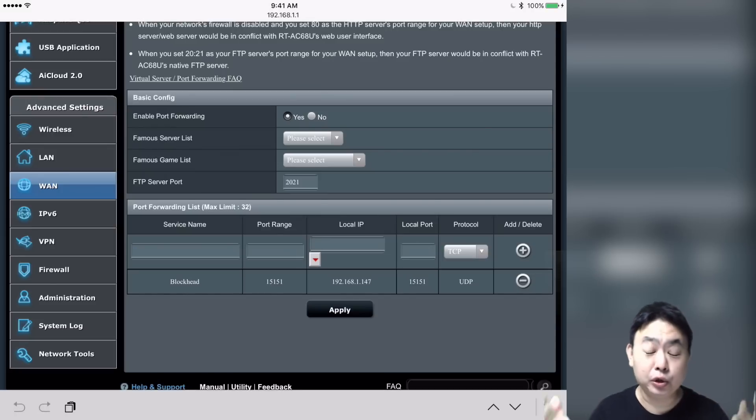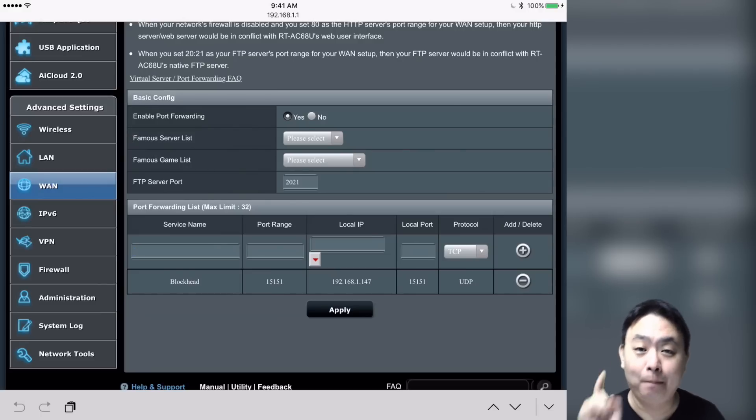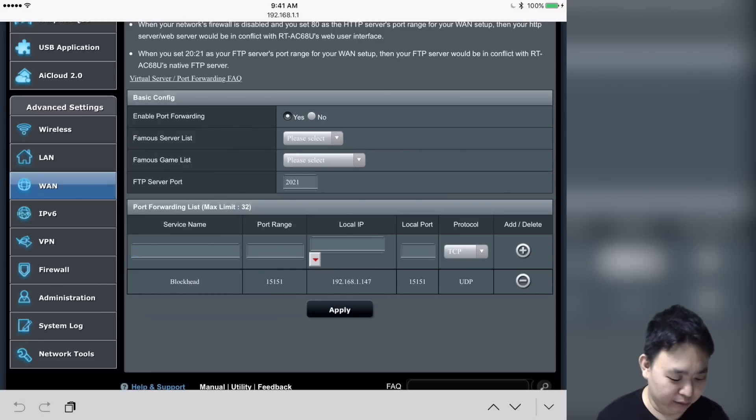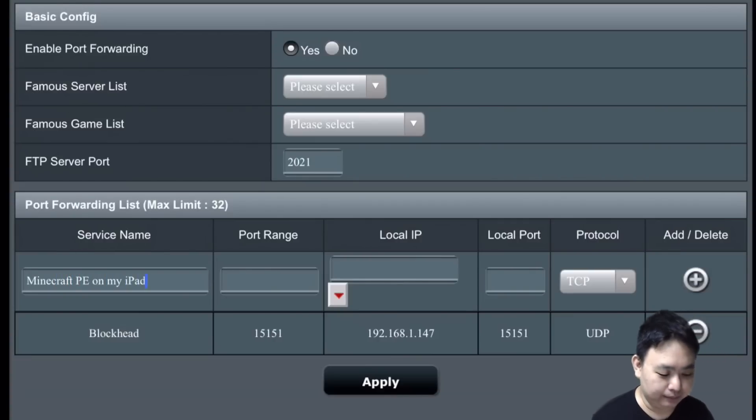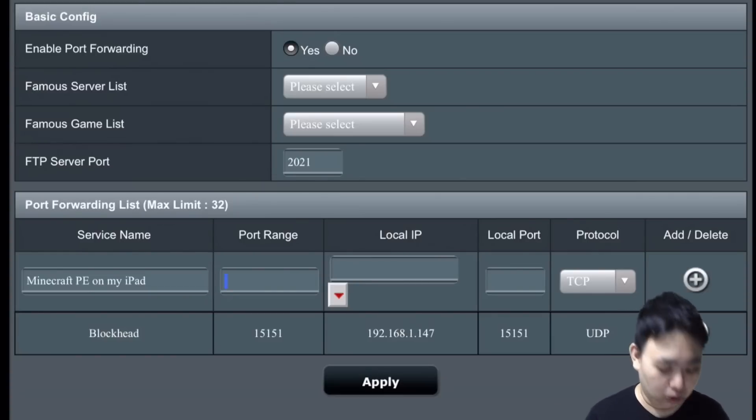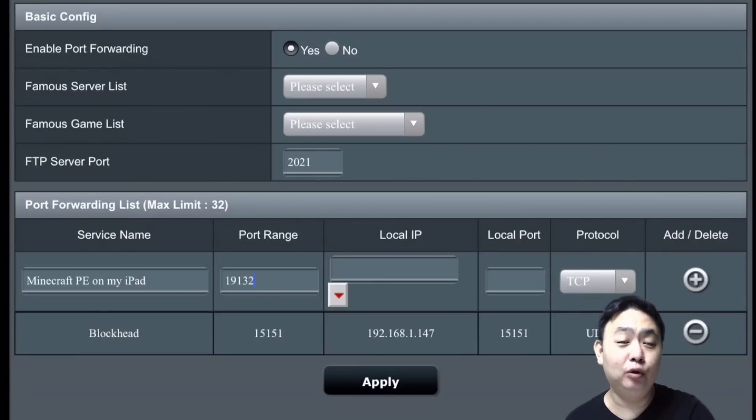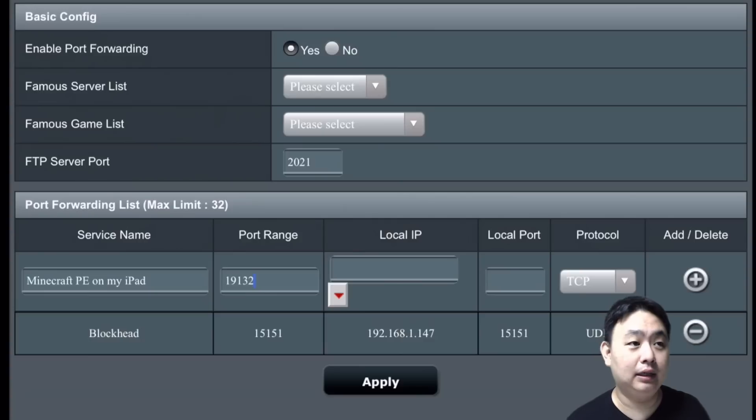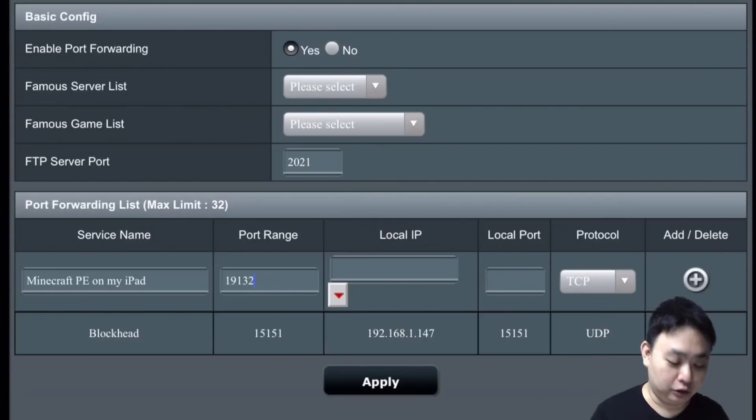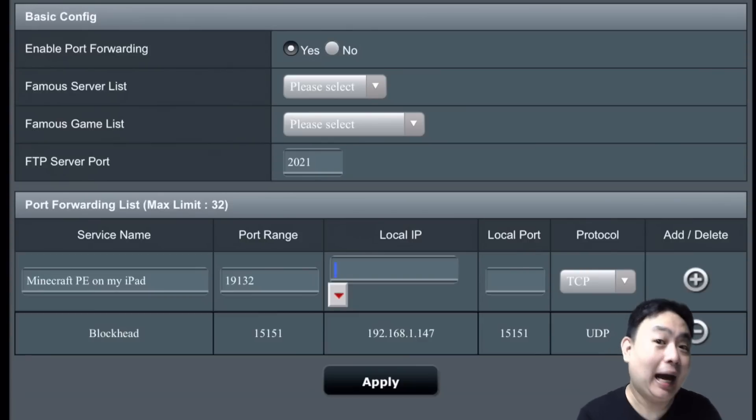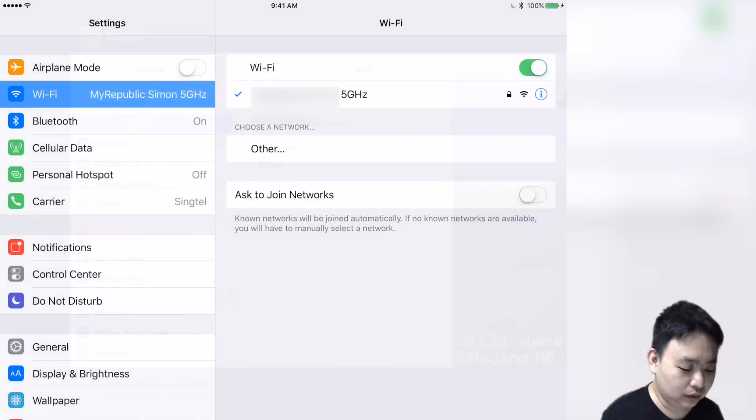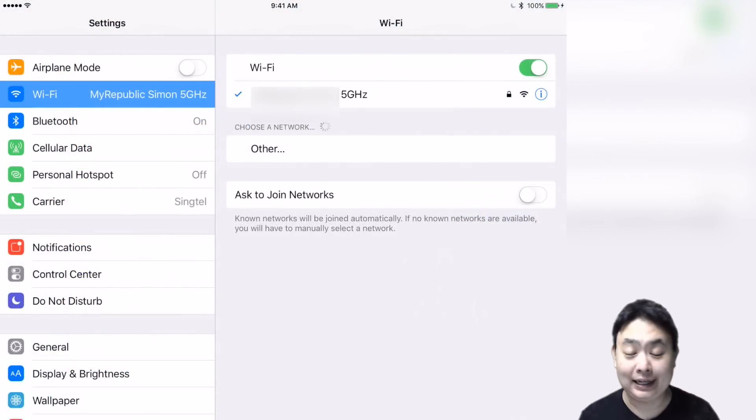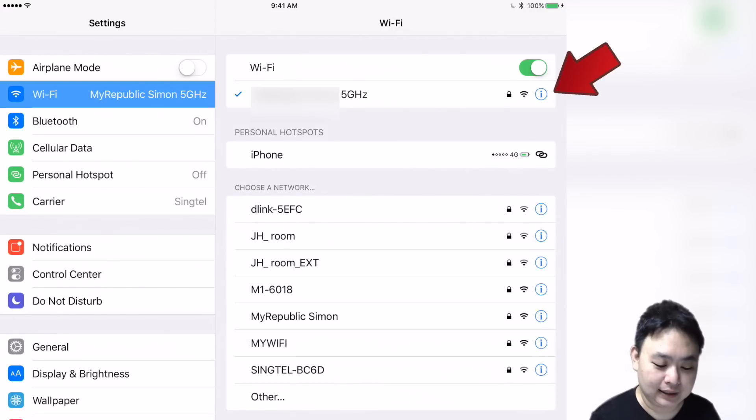On the bottom side, I've already port forwarded my IP address. I can remove it and create a brand new one to show you how it's done. First thing, you have to put a name to identify it—can be any name at all—like Minecraft PE on my iPad. The port range is the port given by Minecraft, the usual one is 19132. It can be anything, but if you put in any number, you'll potentially be opening up too many ports for hackers to come in, so try not to do that. To get your local IP address, which is your device IP, go to Settings on your iPad, go to Wi-Fi, and press the little i button. There you can access your IP address, which I have is 192.168.1.151.